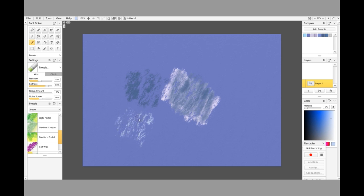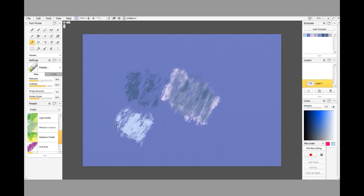Now here's where we get the difference. This is me laying it down normally, just my average standard pressure, and you can see it is filling in the tooth on the paper. Here's me pressing hard, and it fills it in.